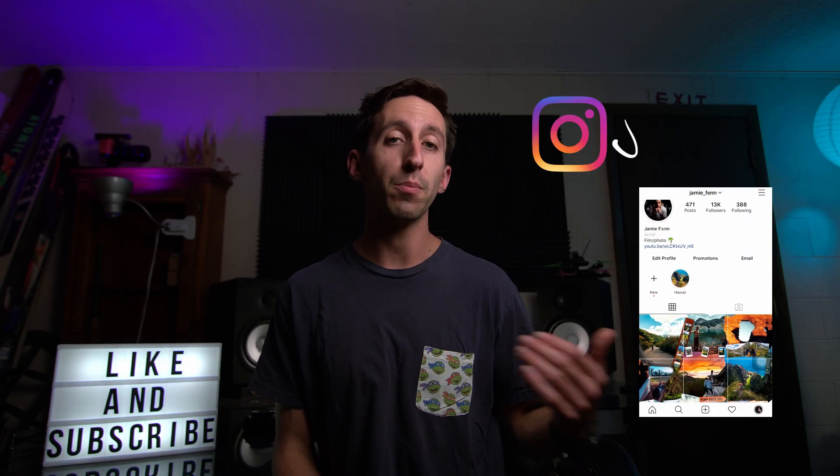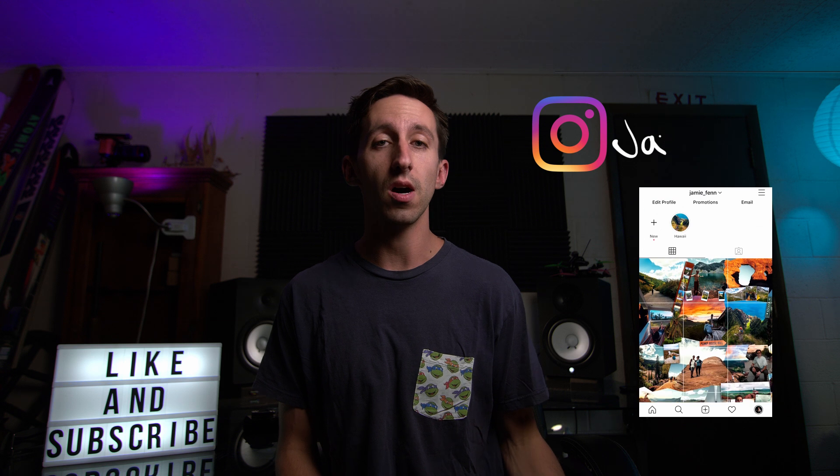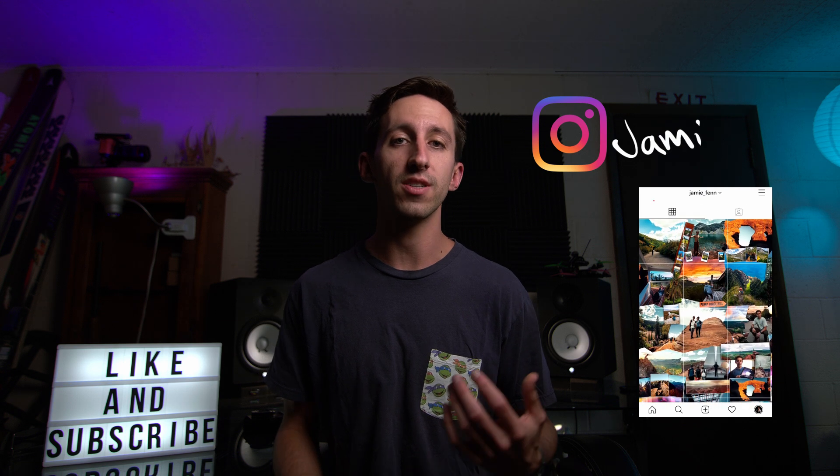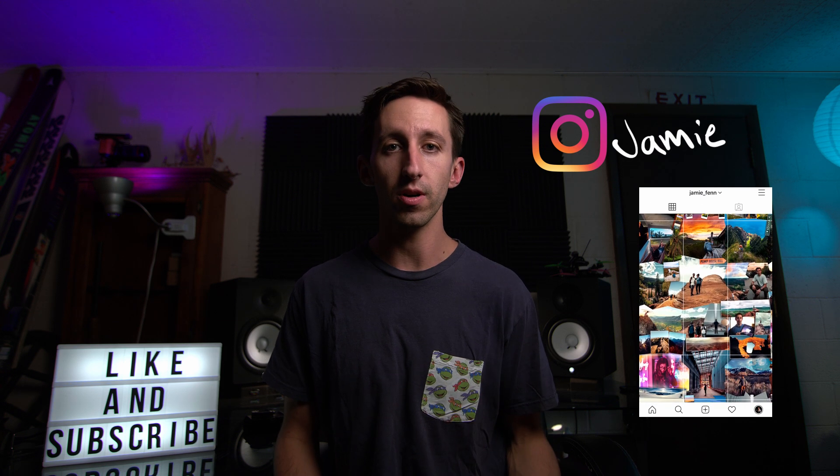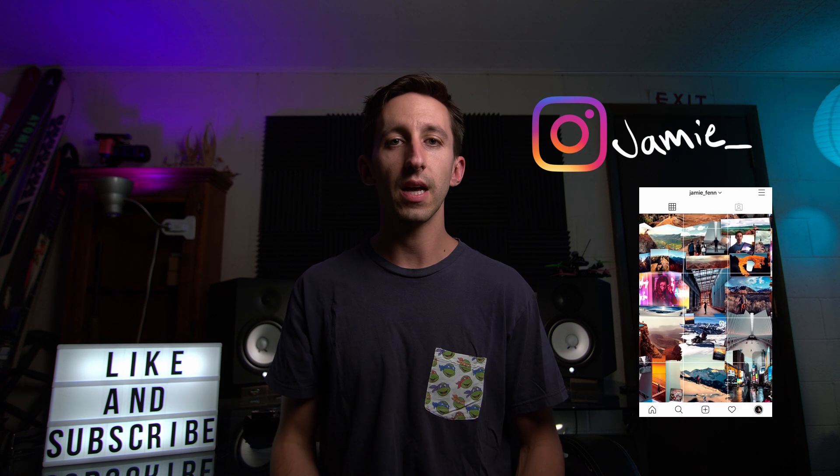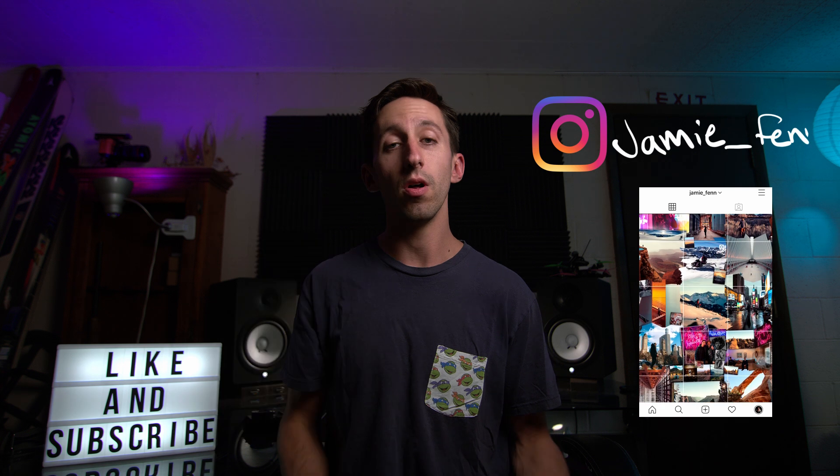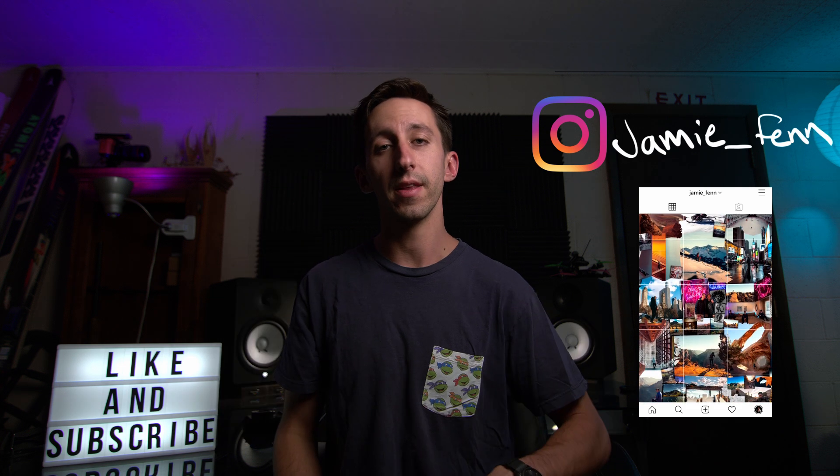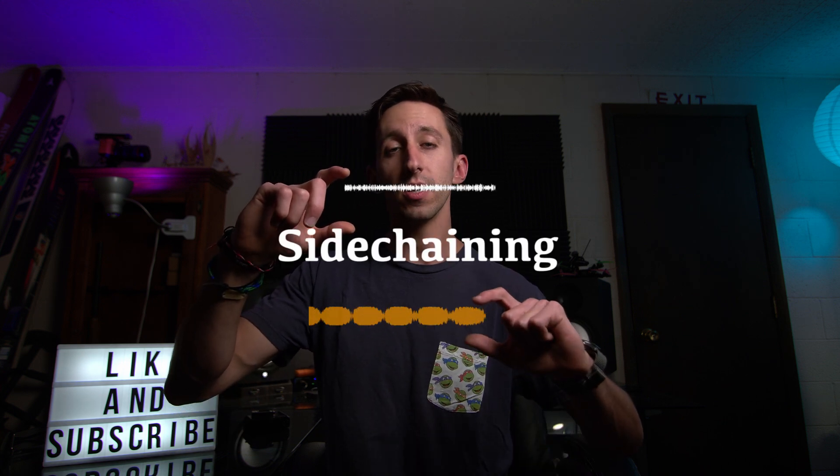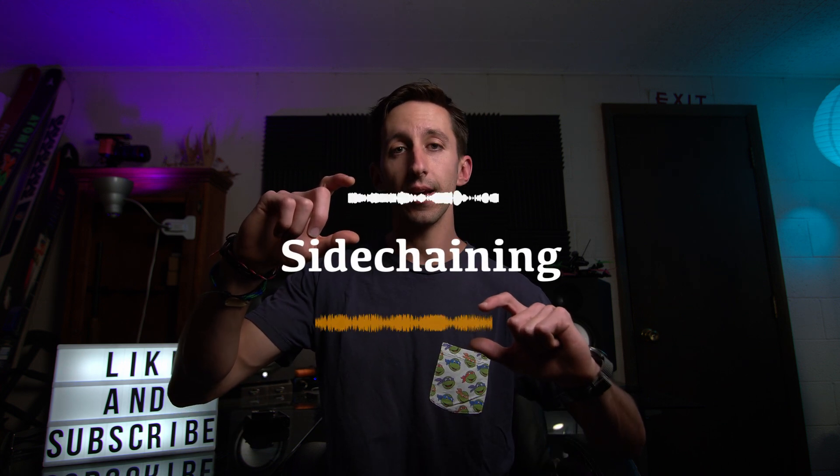Hey, welcome back to my channel. If you haven't been here before, my name is Jamie Fenn, and in my previous video, I talked about how to process your voiceover. If you haven't seen that video, I'll link it up above, and there will also be a link in the description. In today's video, I'm going to teach you how to take that vocal and mix it with an audio track and do something called sidechaining. So let's get started.